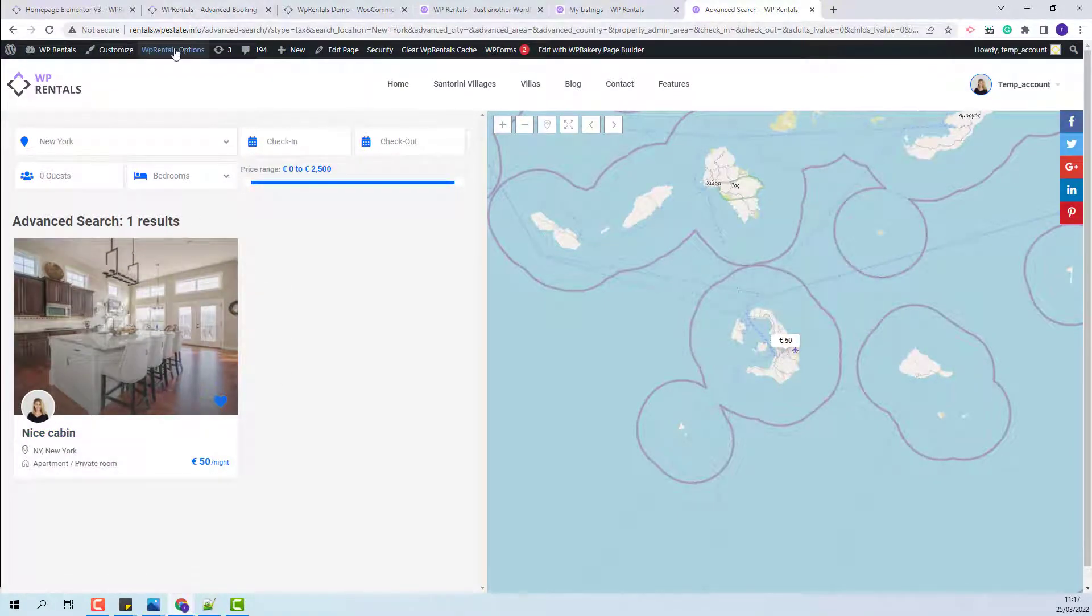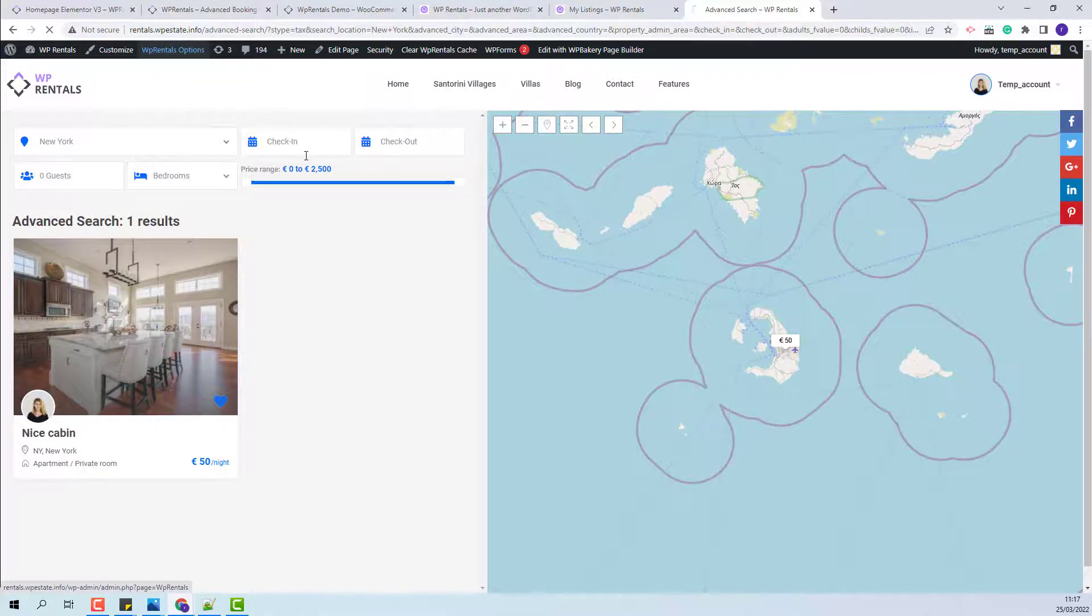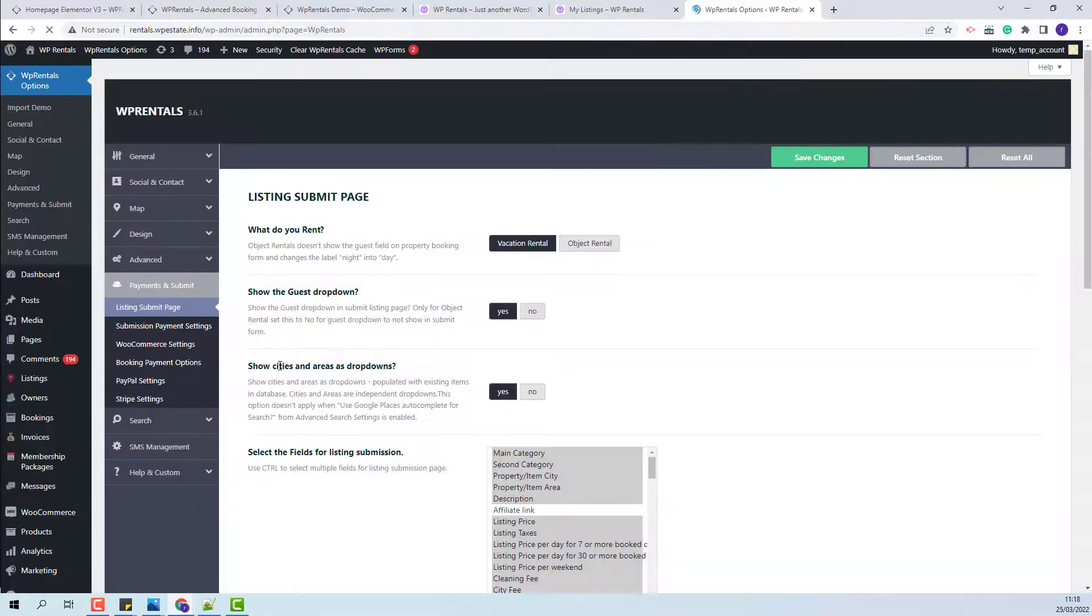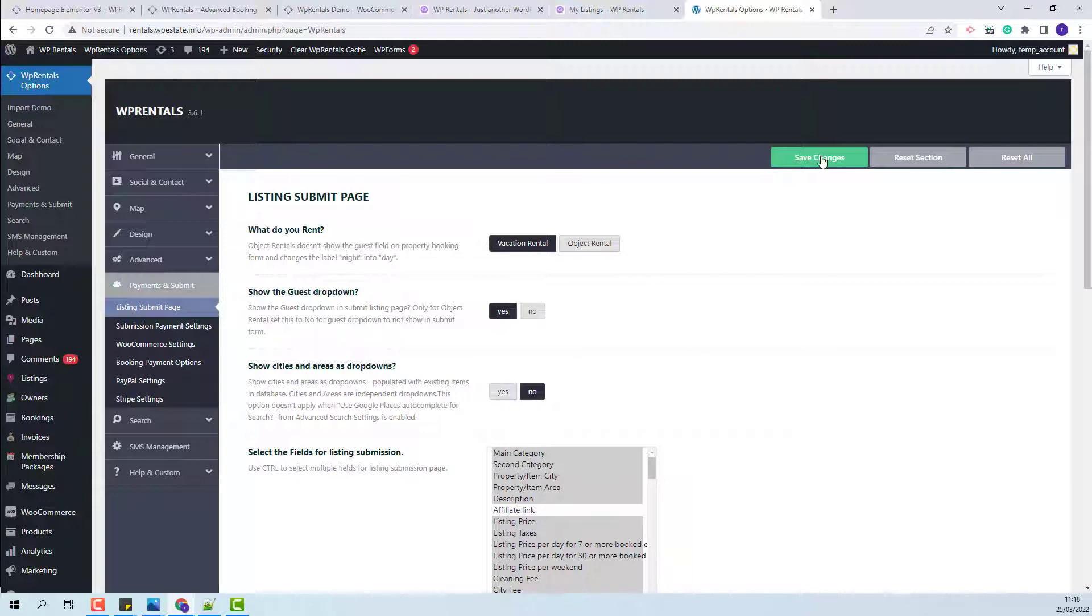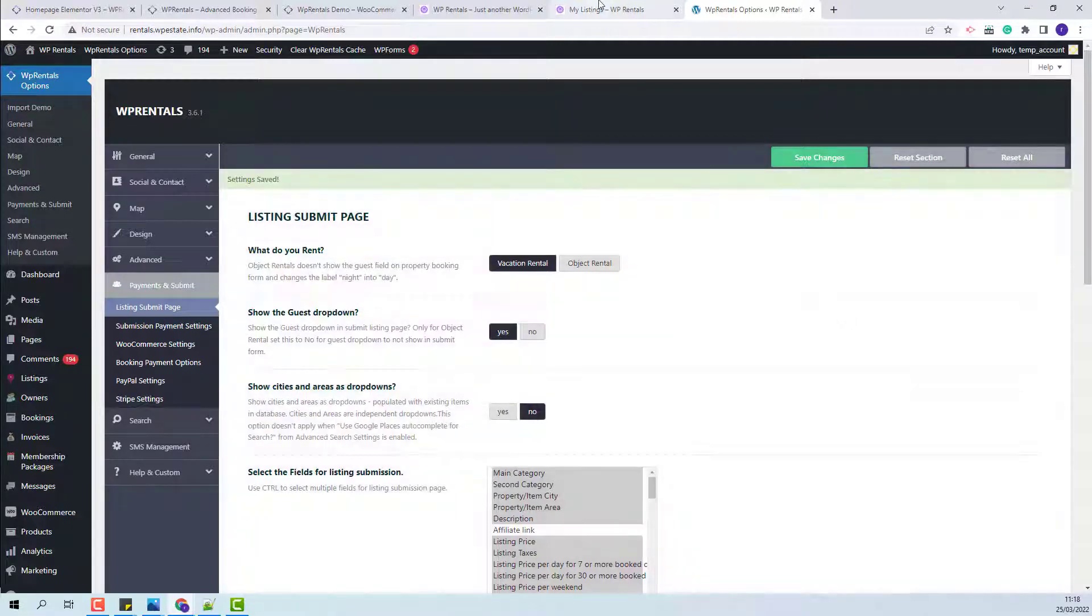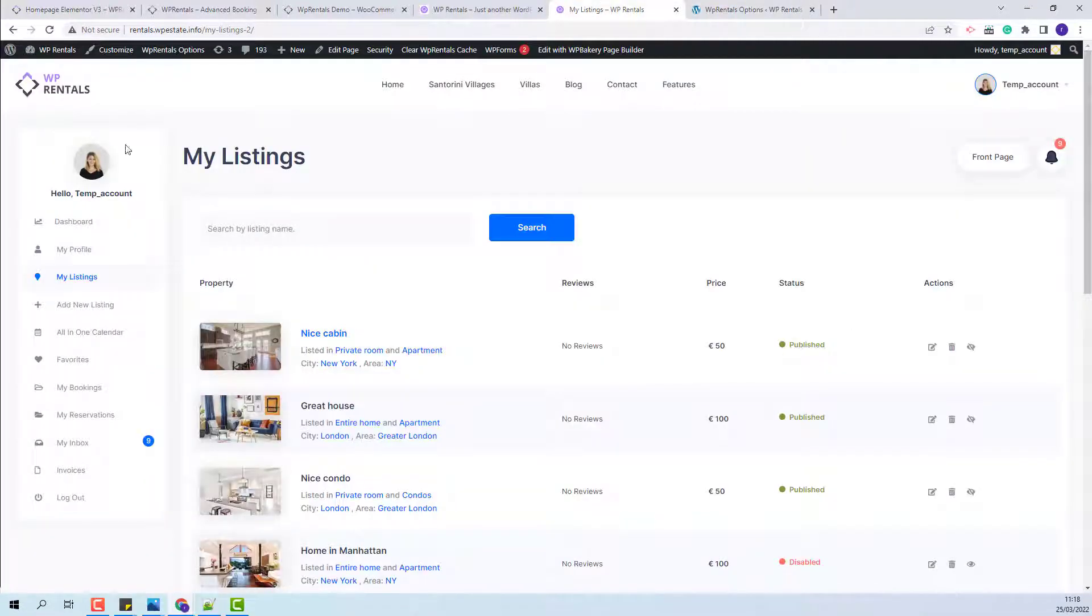Next, I will go back to theme options. I will set the show cities and areas as dropdowns option to no. I will go back to user dashboard and add a new listing.